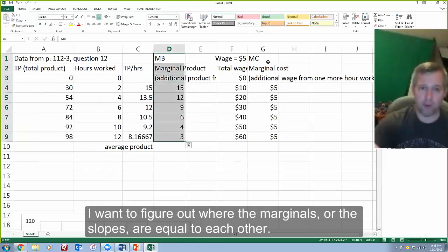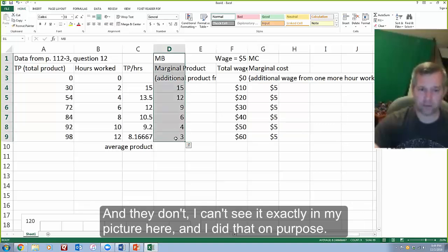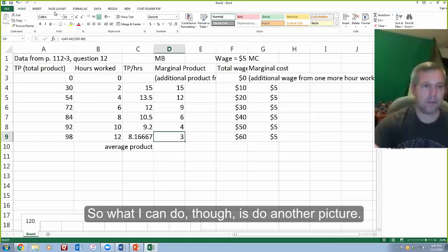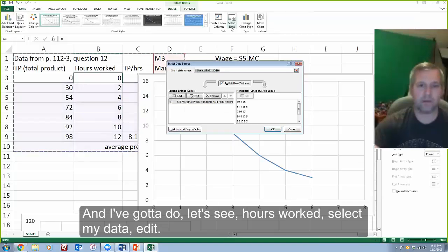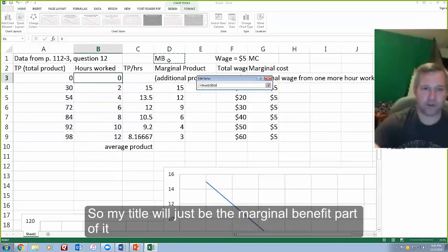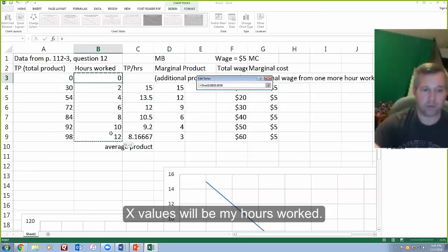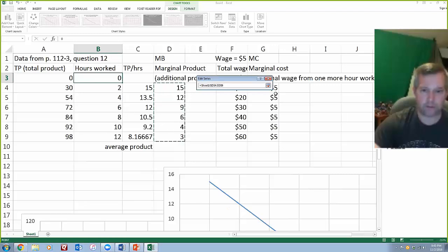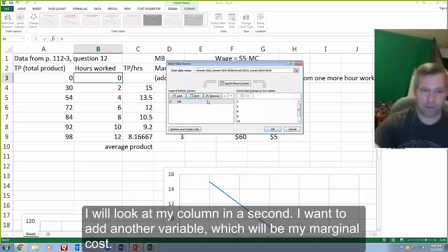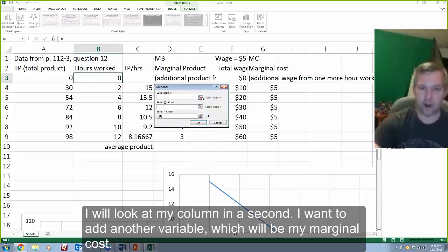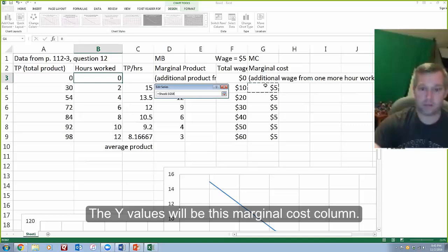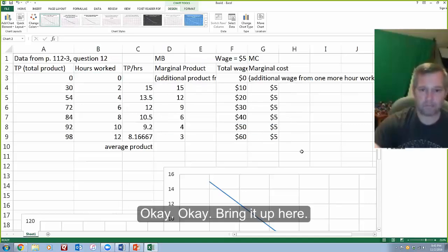I can't see it exactly in my picture, and I did that on purpose, because all my marginal costs are constant at five, and none of my marginal benefits are exactly five. So I'll do another picture — a chart with hours worked on the X axis. The title will be the marginal benefit part of it; X values will be my hours worked; Y values will be the additional benefit. Then I'll add another variable for marginal cost, with X values as hours of work and Y values as the marginal cost column.